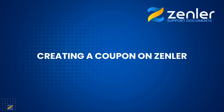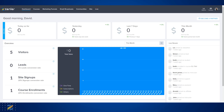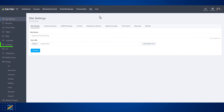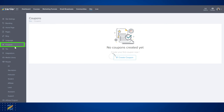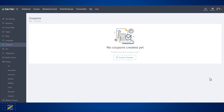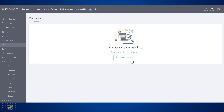Creating a coupon in Zendler. Go to either Site or Course. On the left-hand side, scroll down to Coupons — this is Zendler's coupon area. Simply click Create a Coupon.